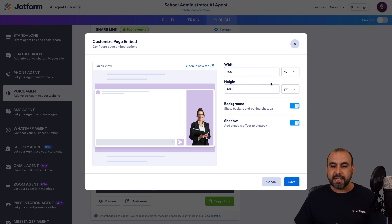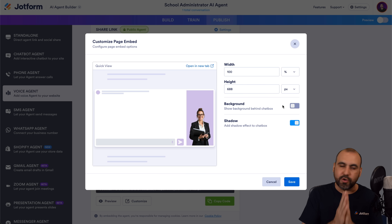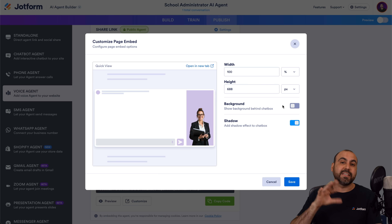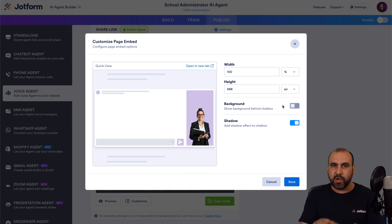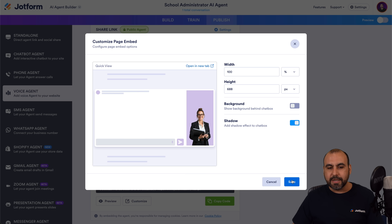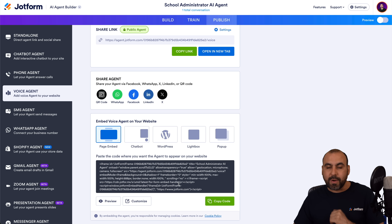We can also change the height — it's set by height, but we can also do percentage. We can remove the background, which is a good idea if you're going to embed it on a website because you might already have a background there. I would recommend that you turn it off, but it's up to you. There's also a shadow effect — I do like that effect so I'm going to leave it on. So let's save this, and when we save it this code is going to update. I recommend that you customize first and then grab the code.